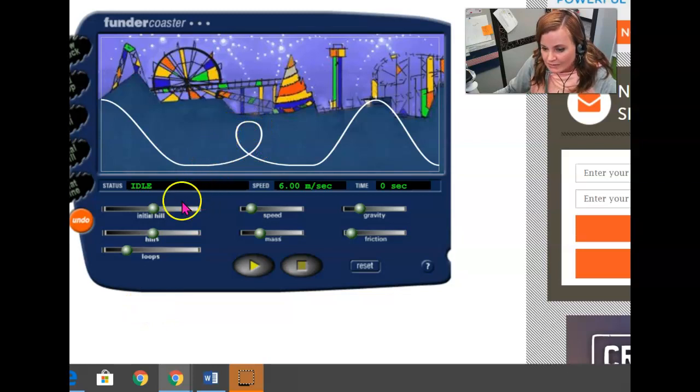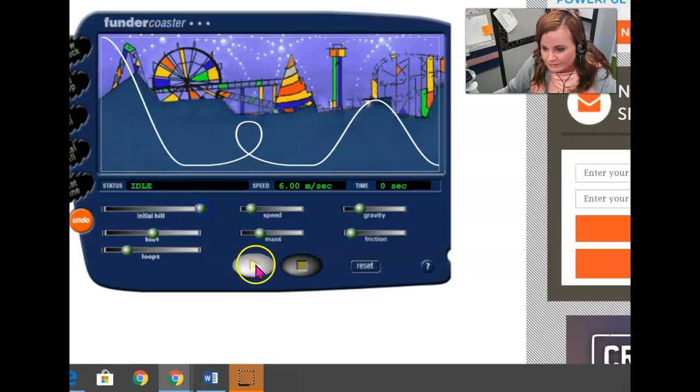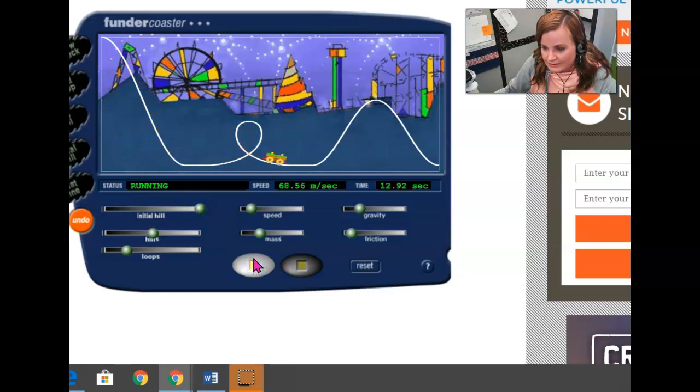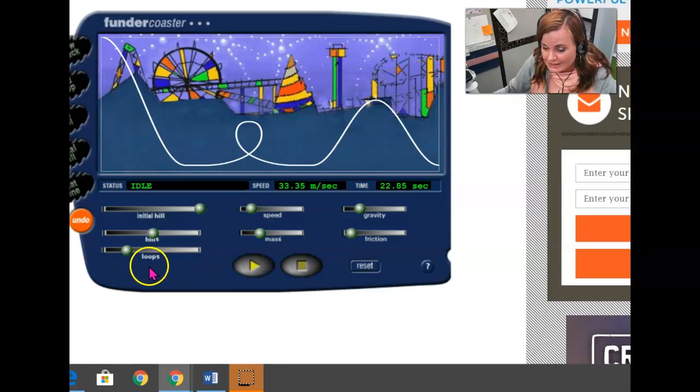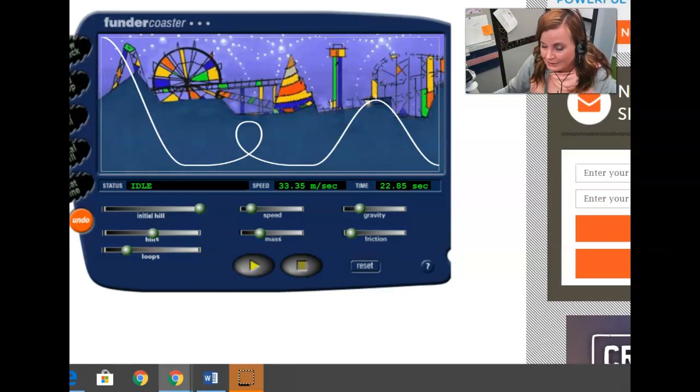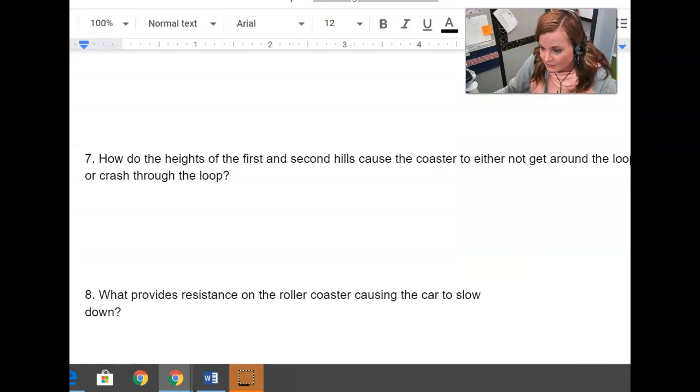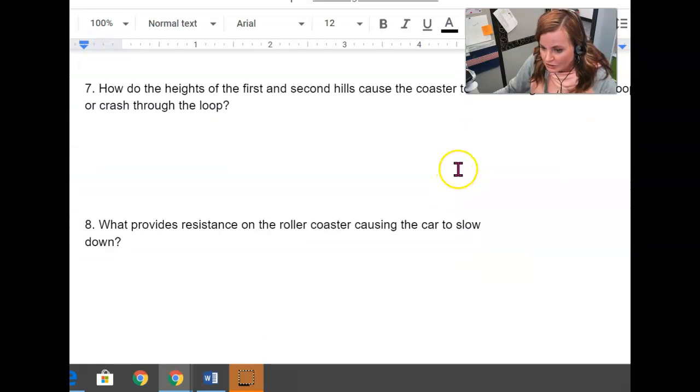Remember, sometimes what happens is disaster. Oh no, that wasn't the loop situation. That wasn't safely traversing the second hill. But sometimes the coaster would fly around the track.